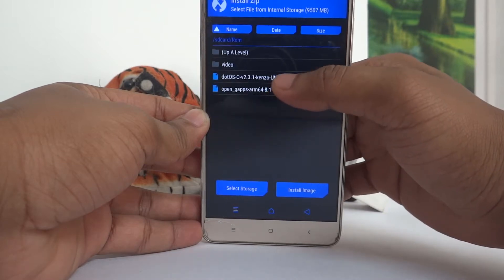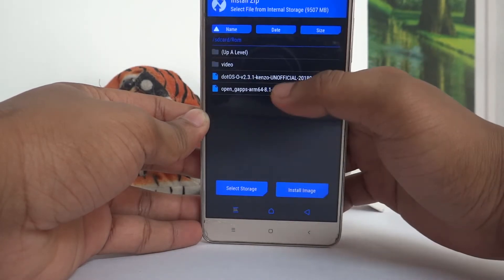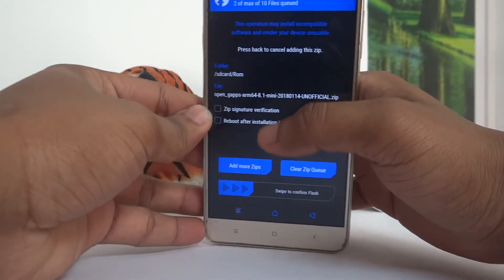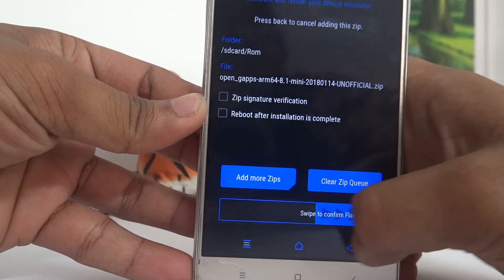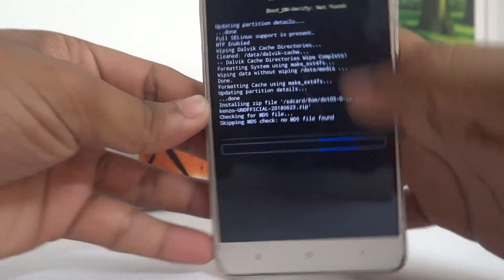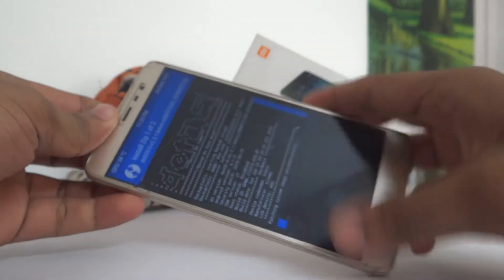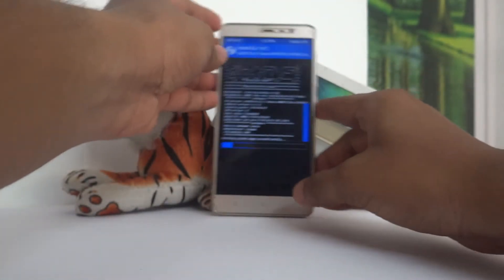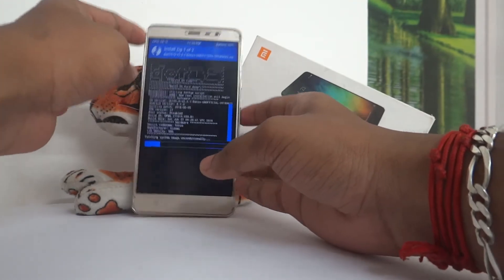If you download it, go to the zip file. Click the zip file and select the zip file. We will download the GApps. We will add more zip files and select the zip file. We will install the GApps.